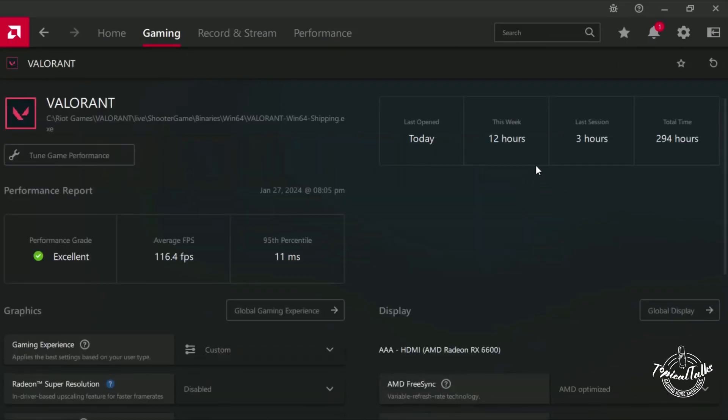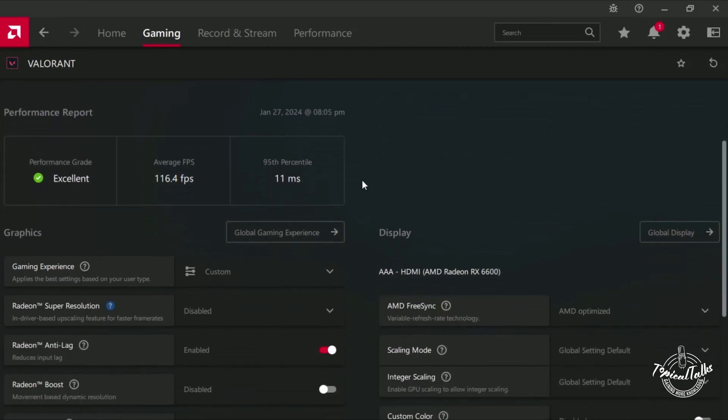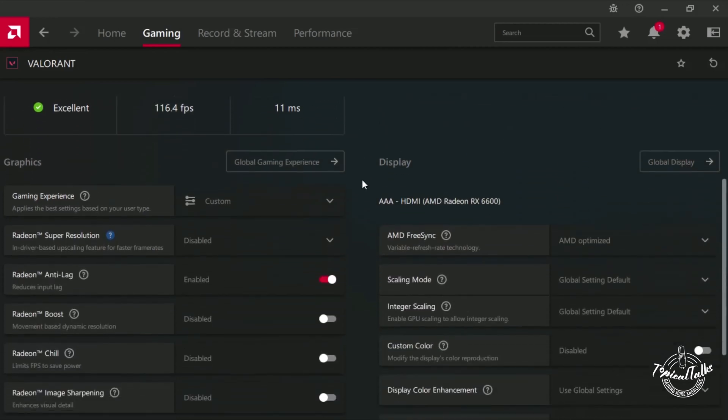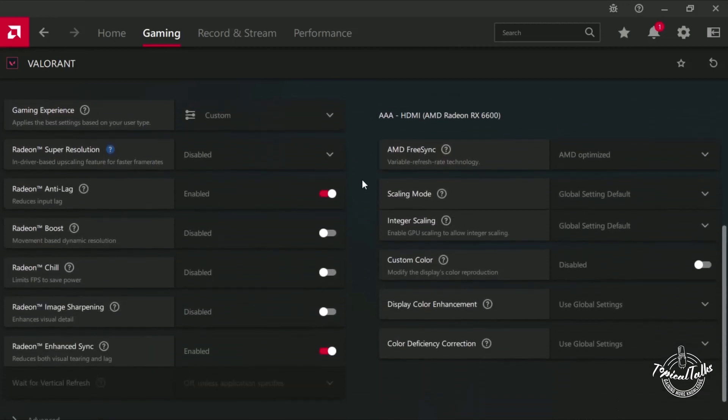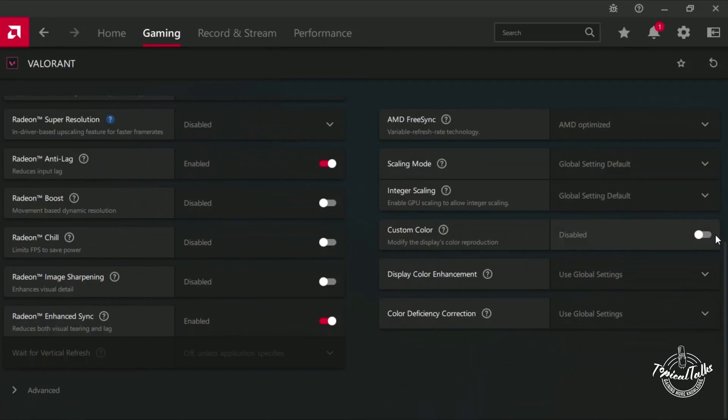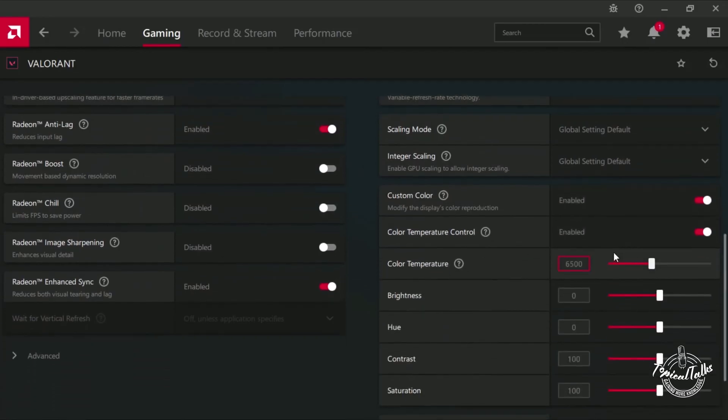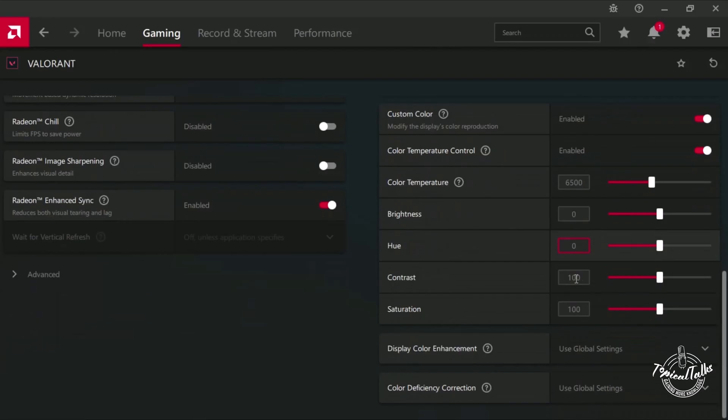Now in the Valorant section, you have to scroll down a little bit, and in the bottom right hand corner, you'll see a setting called Custom Color. You have to enable this one, and from here,